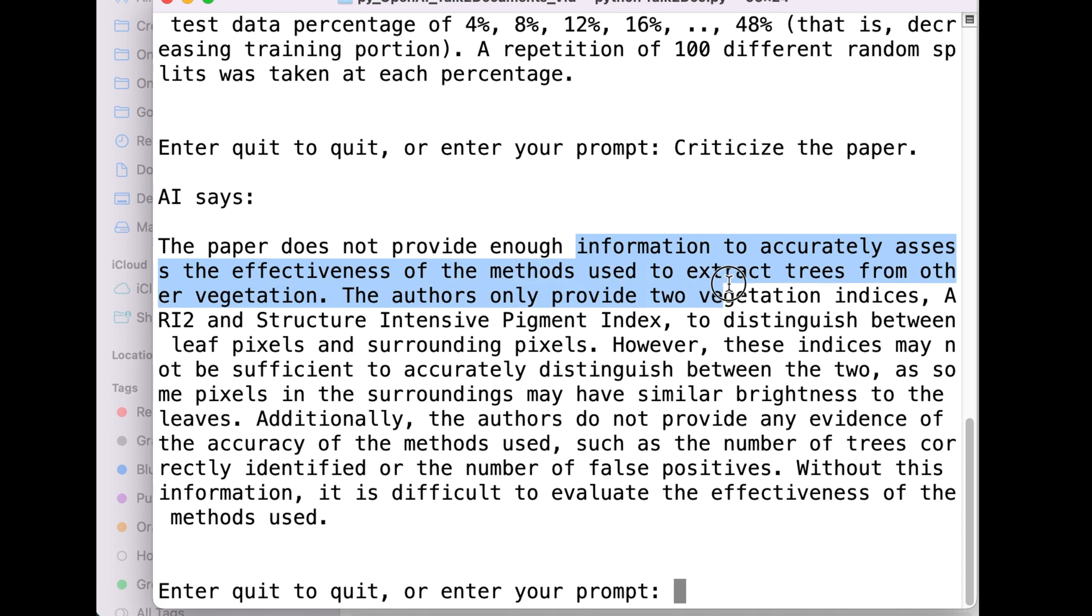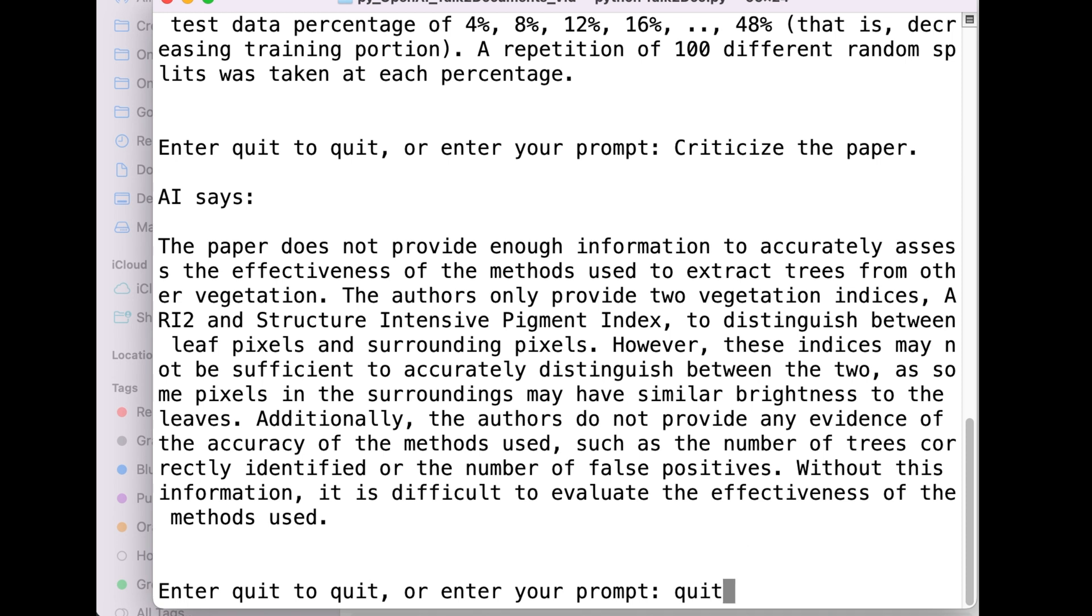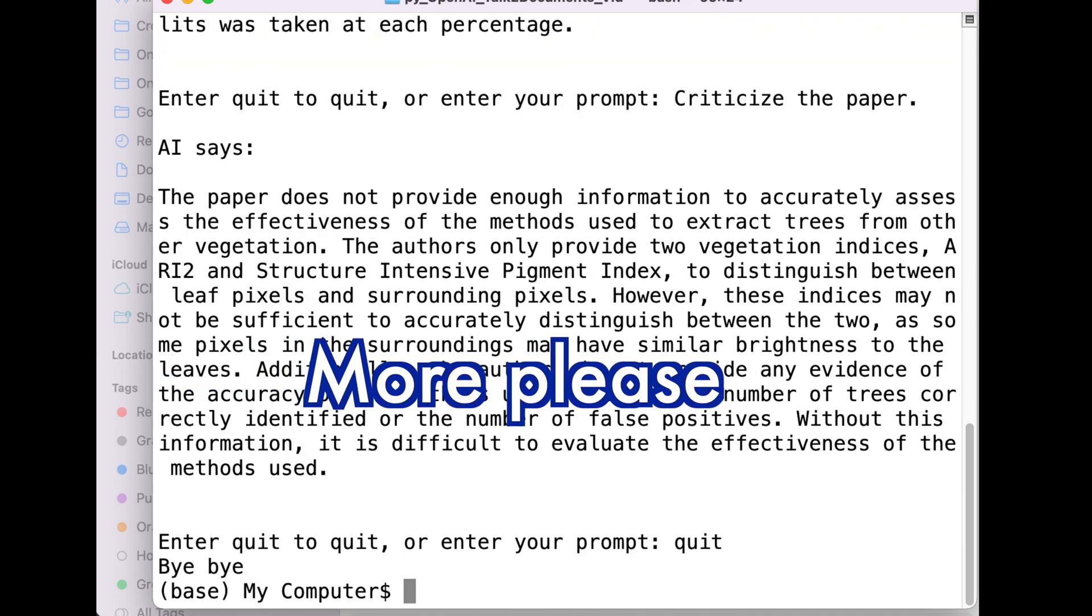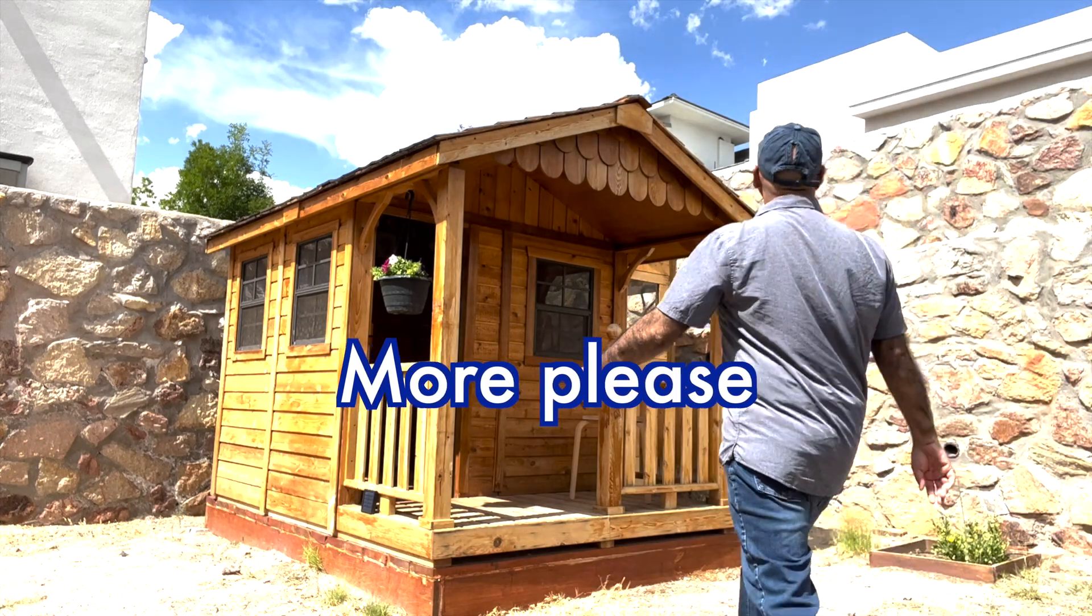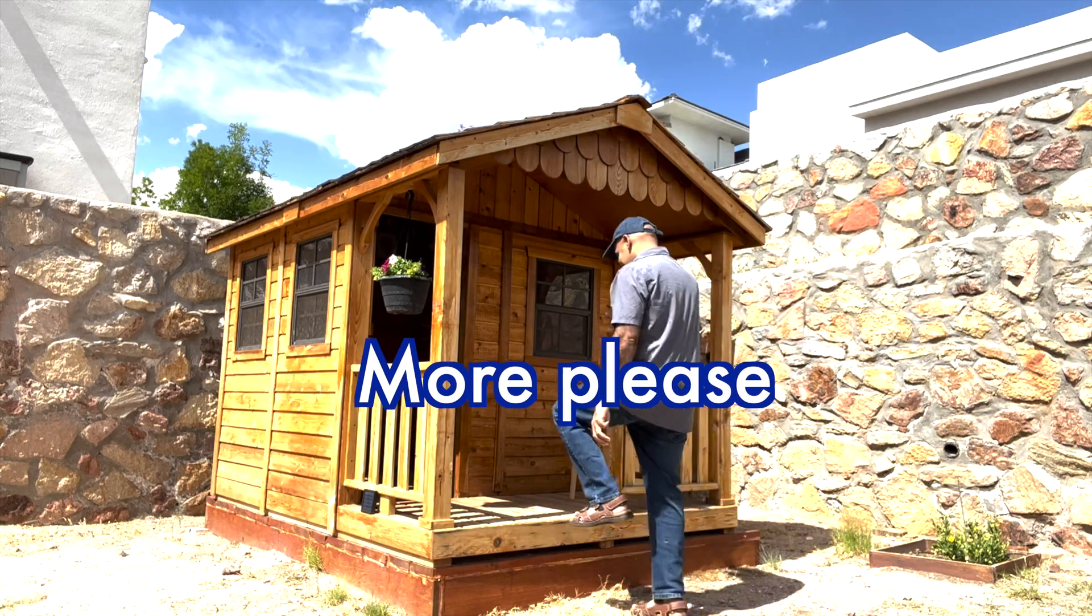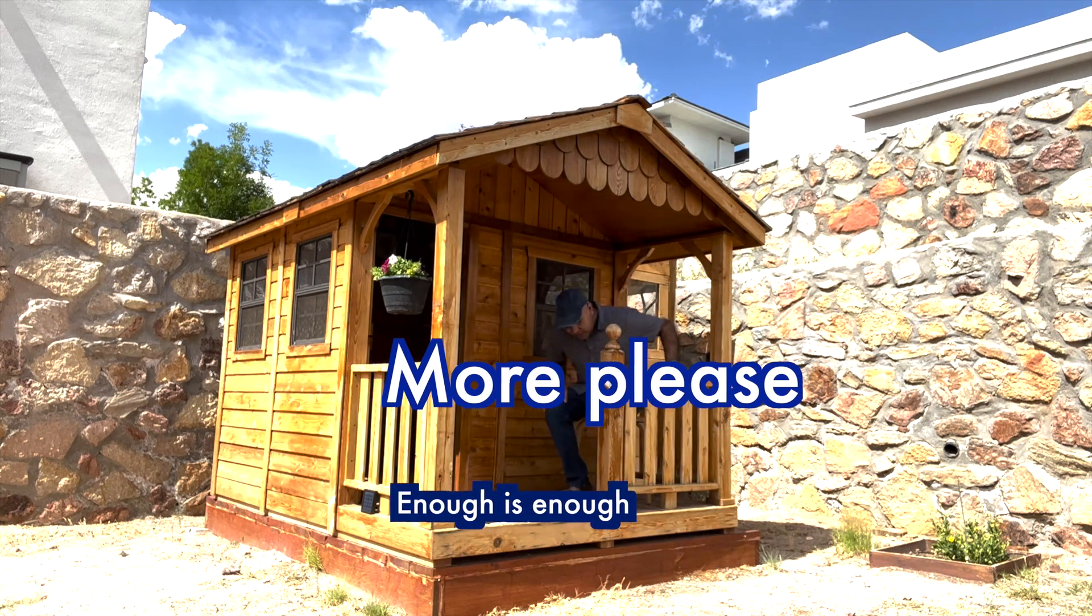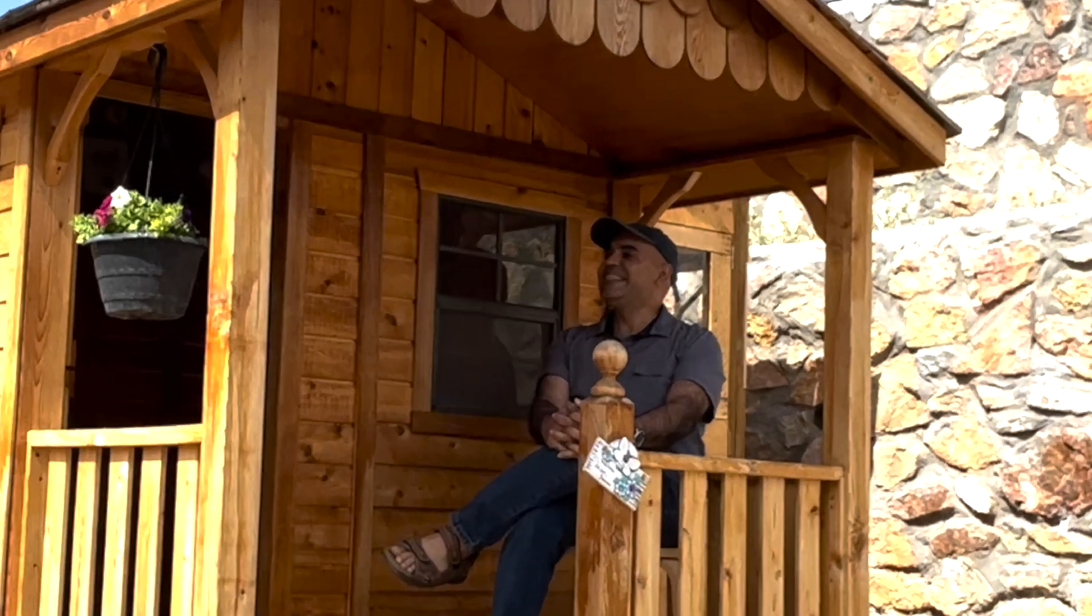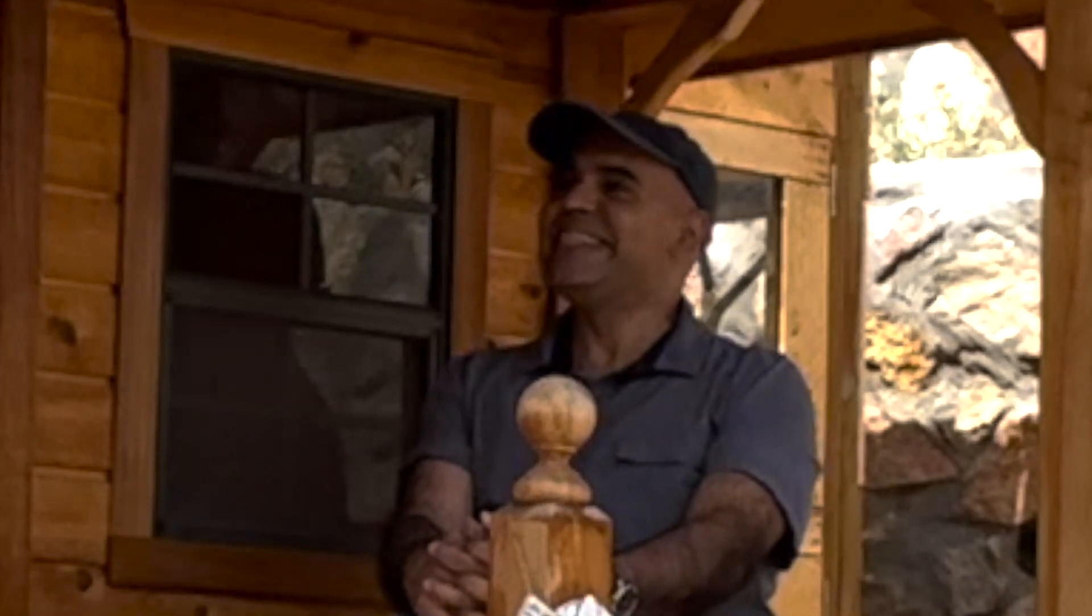Talking to documents is no more a dream. I will provide a link containing the code in the description section below. If you'd like to see more videos like this, write a comment stating, more please. If you do not want to see any more videos like this, write a comment stating, enough is enough. Either way, I will see you soon. For now, I will go back to my dream house and relax.